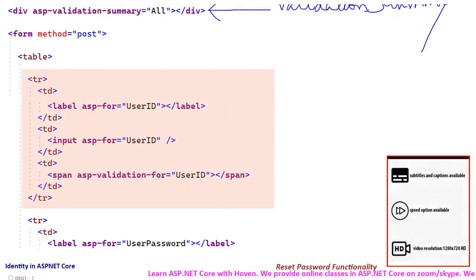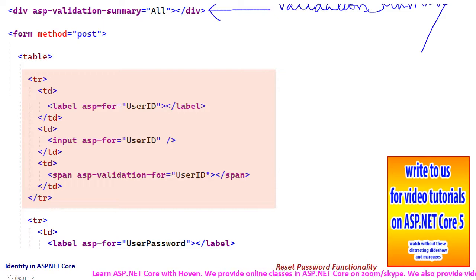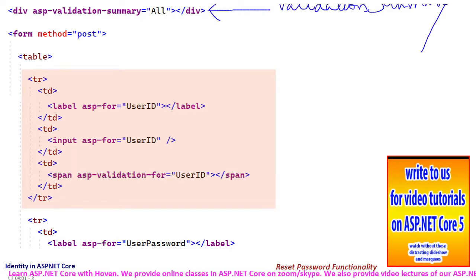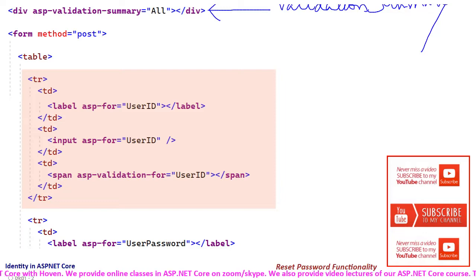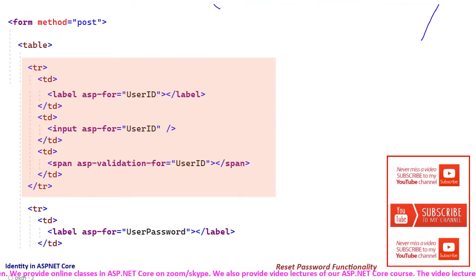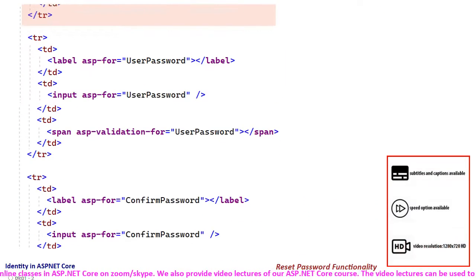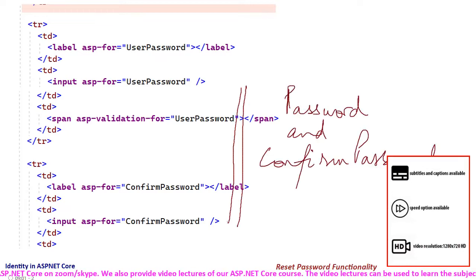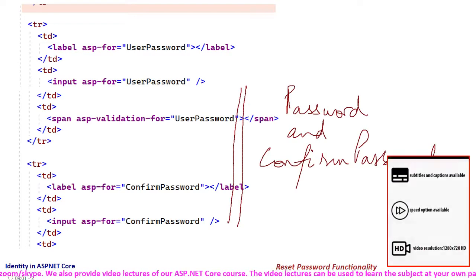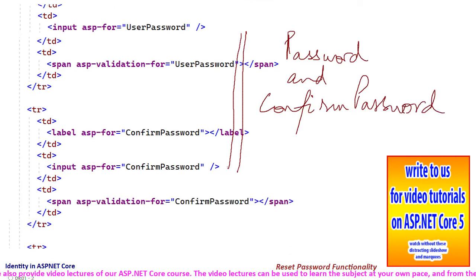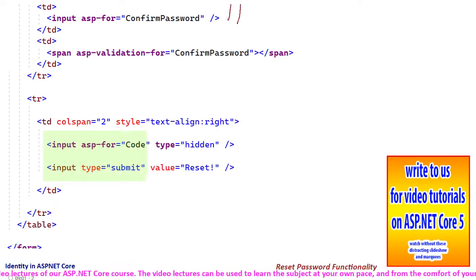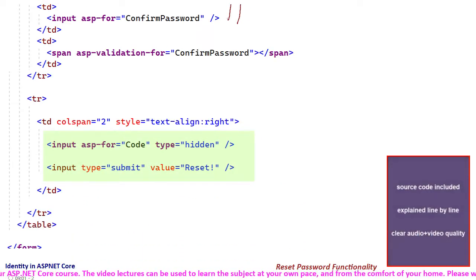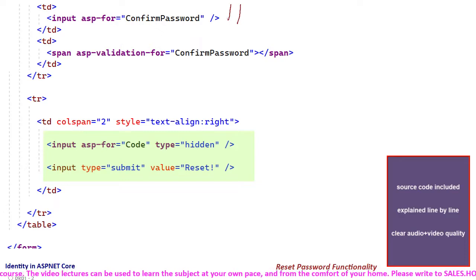The first tr row is for obtaining the email of the user. The input text box is connected to a bind property called user id which contains the email of the user. The next rows are for password and confirm password input text boxes. The last row contains the submit button and a hidden field for the password reset code.